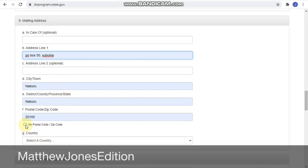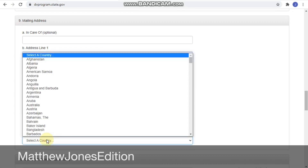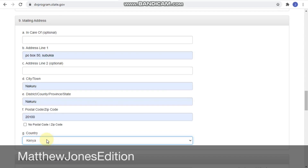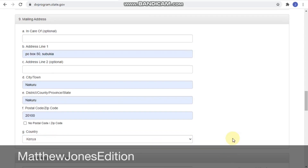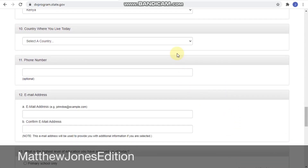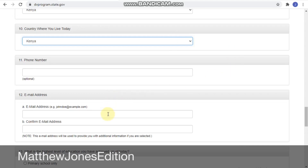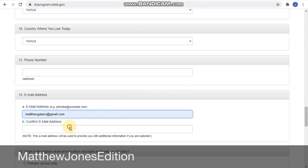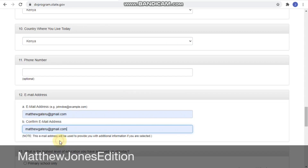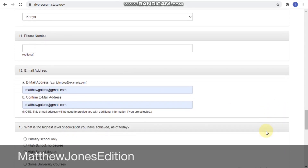Some people get confused about postal code and country code — they are different. If you are not sure about your postal code, go on Google, type your city or nearest big town in your country, and search for the postal code. For the country for this address I'll choose the same country. For country where you live today, if you're in a different country highlight it; if you're still in the same country there's no problem. Then fill in your real email address.